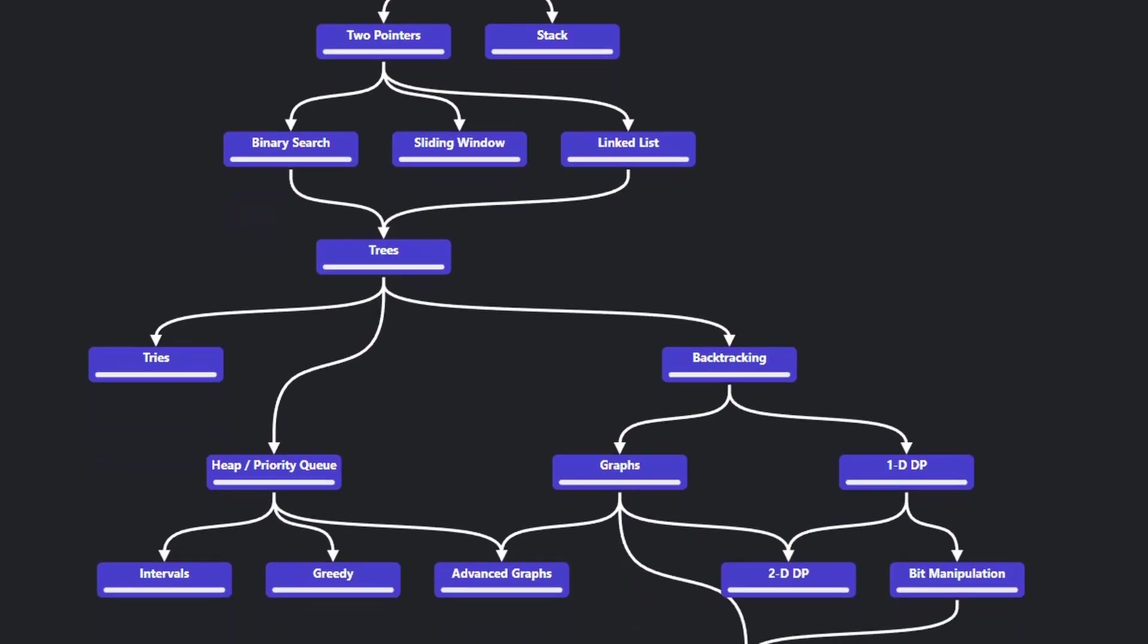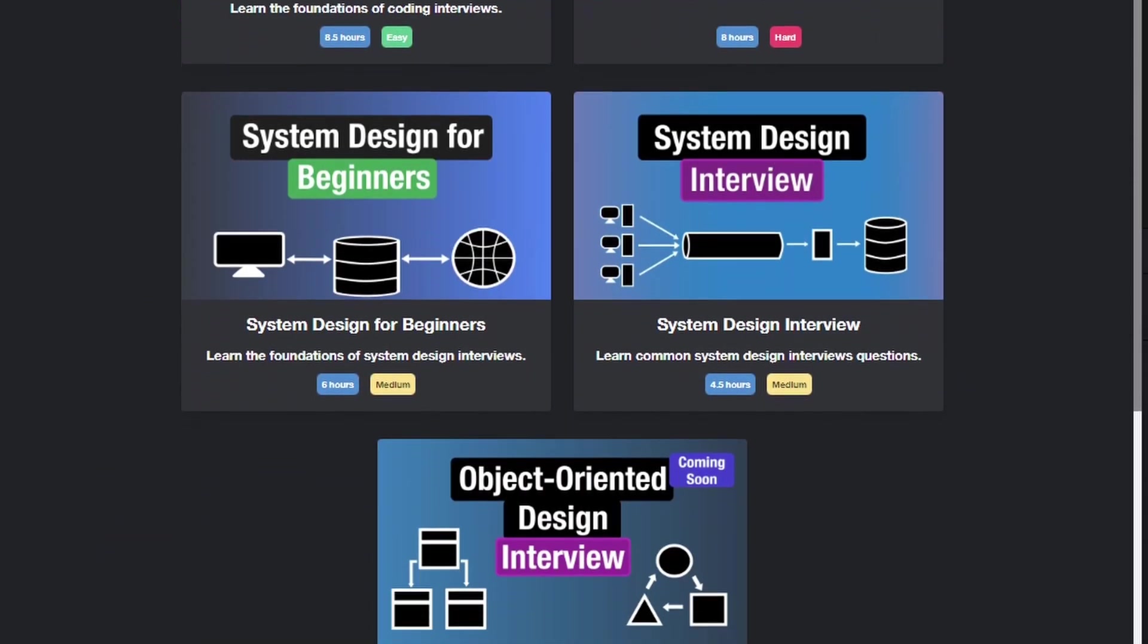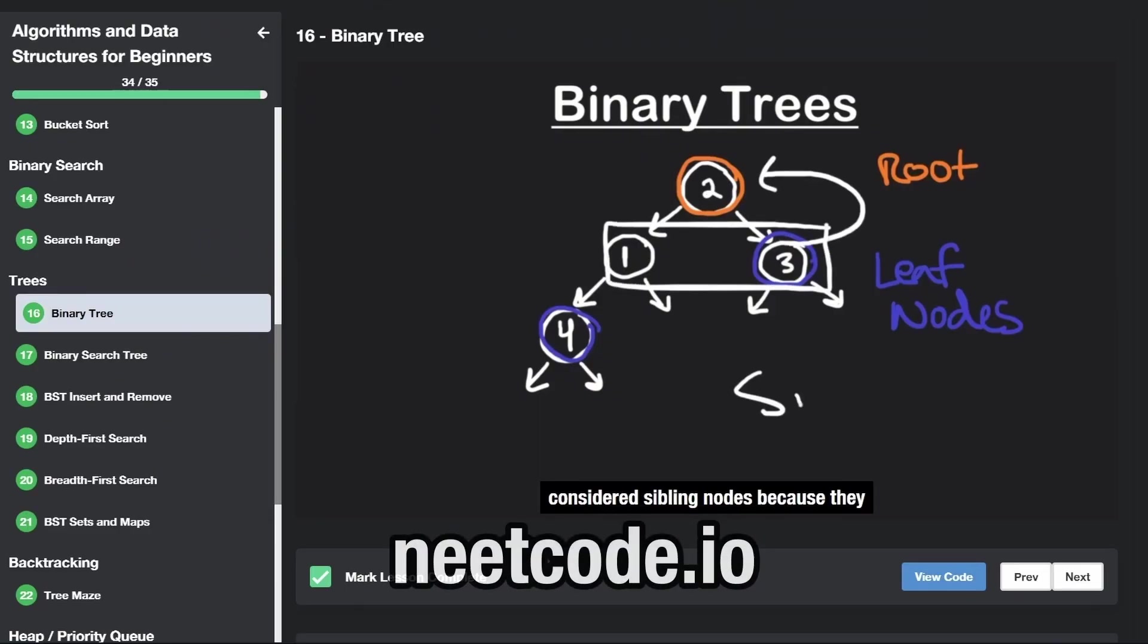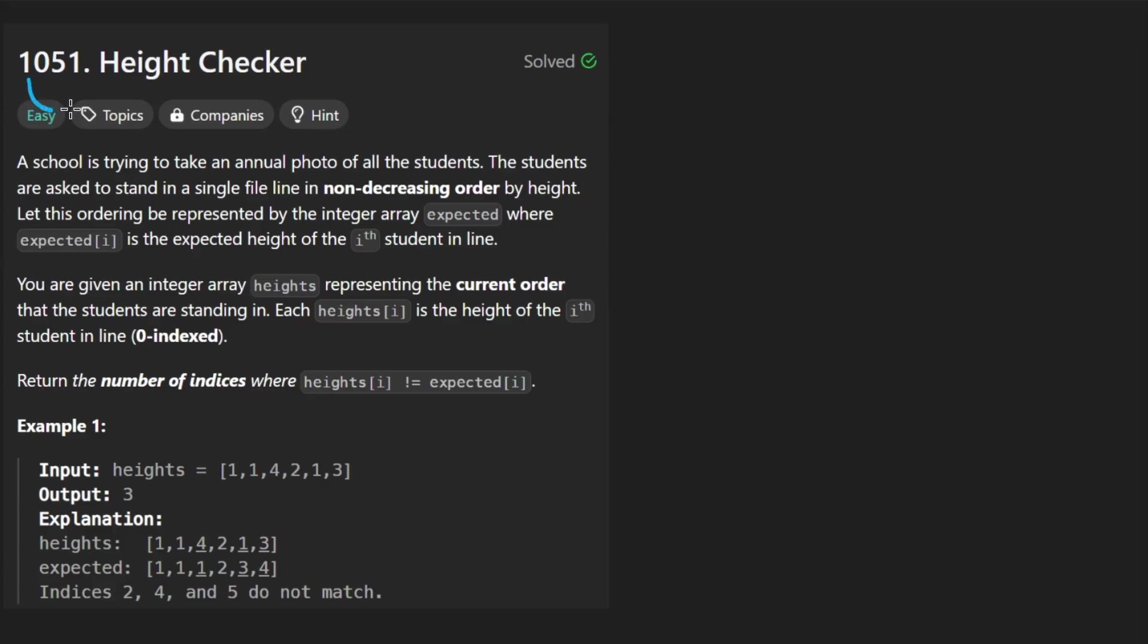Hey everyone, welcome back and let's write some more neat code today. So today let's solve the problem height checker.